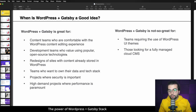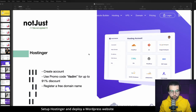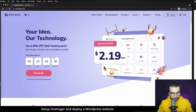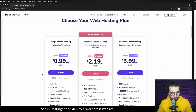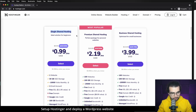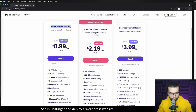Those looking for a fully managed cloud CMS may also find this stack less suitable. With that said, let's roll our sleeves and get working. The first step is to create an account on Hostinger — don't forget to use the promo code 'vadim' for up to 91% discount. After that we're going to register the free domain and continue setting up WordPress. Here is the Hostinger website.